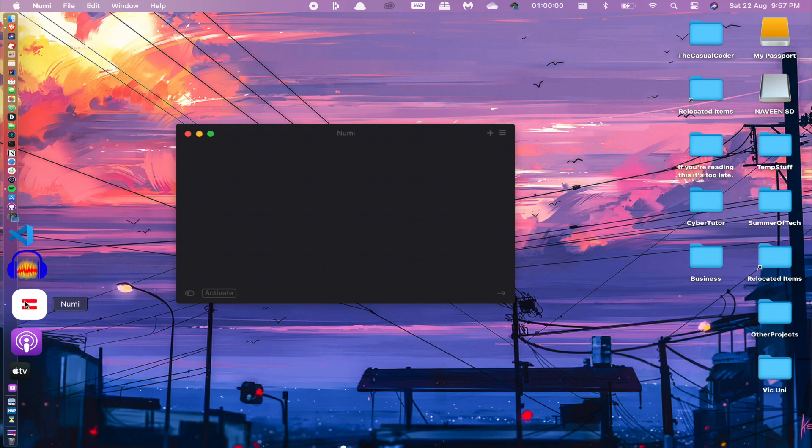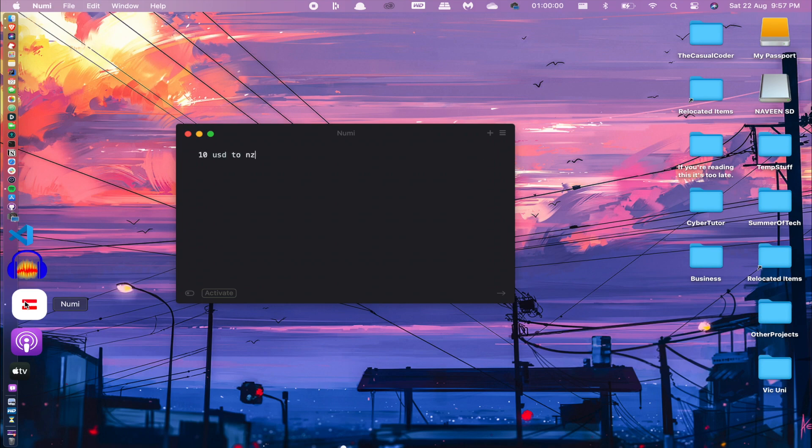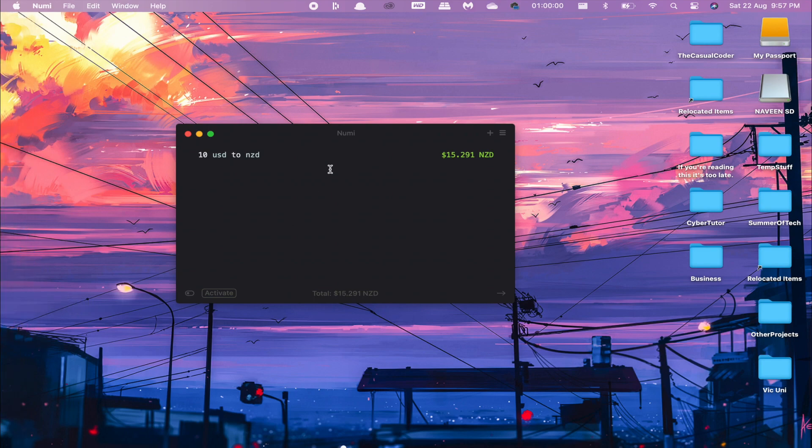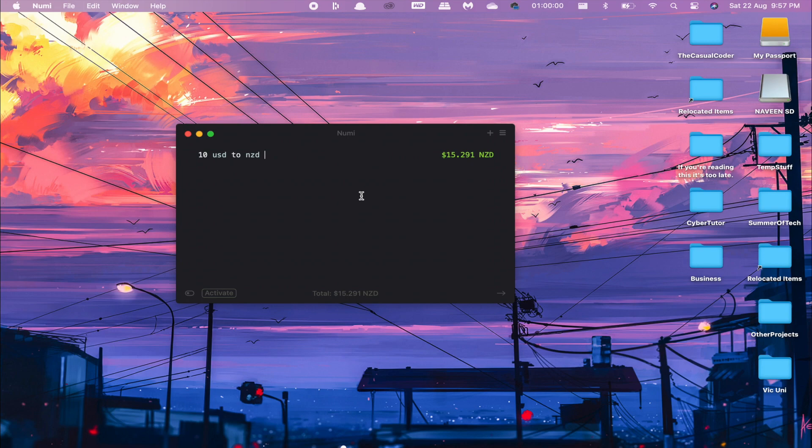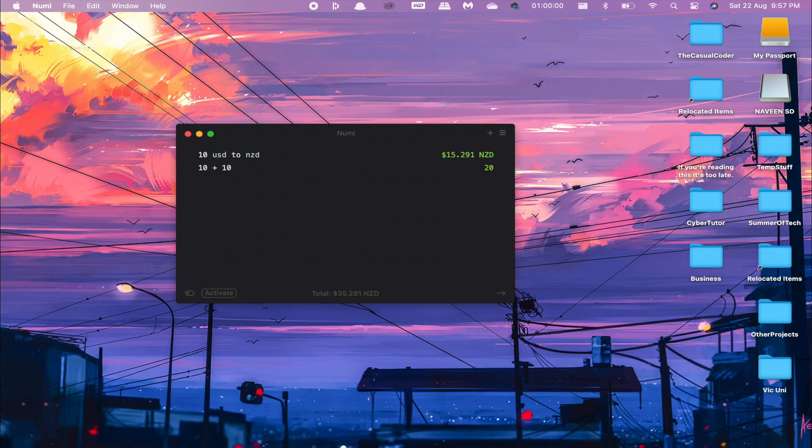Numi has a range of functionality, but what I use it for normally is just time conversions or currency conversions. Instead of having to Google it each time, I can just pop up Numi and see, okay, what's 10 US dollars in rupees? As you can see, it's done the conversion right away. I'll just do another thing—10 plus 10—it's done. 20.